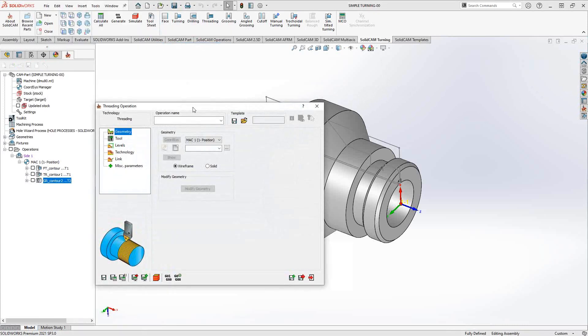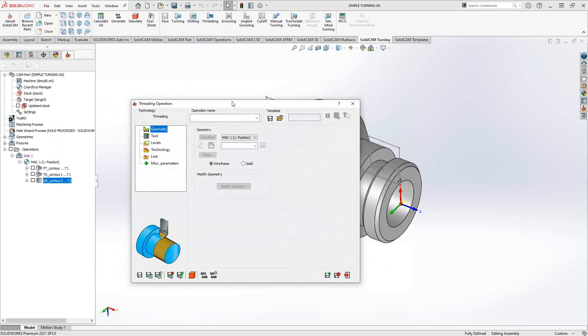This operation is very similar to other turning toolpaths inside the turning and mill turn module. We're going to do things like geometry, tool, levels, technology, and link. The workflow is always the same through all our toolpaths.